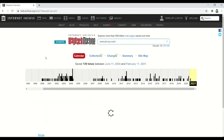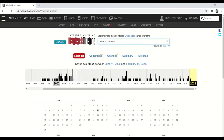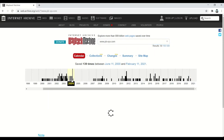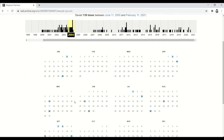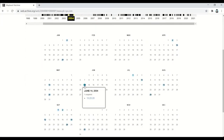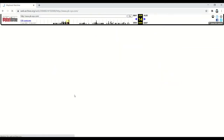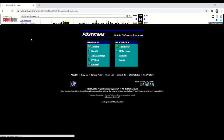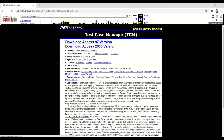This takes us to a graph. I want to look at a block of time in 2004 — June 14th, 7:20 PM — and click it. So the Wayback Machine shows my old website at that point in time. I'm going to drop down into Test Case Manager.